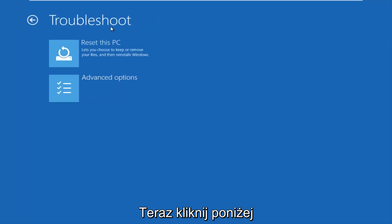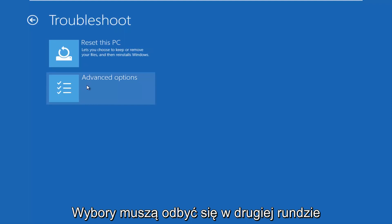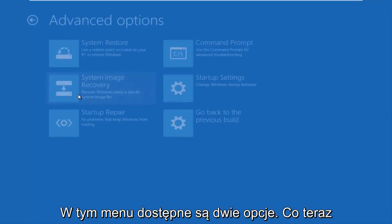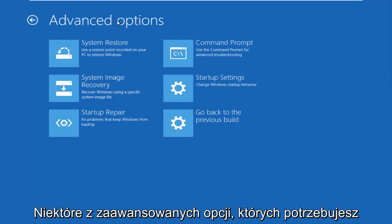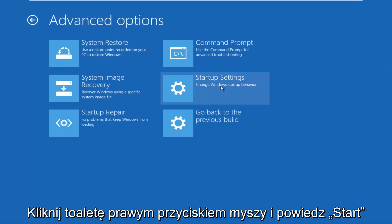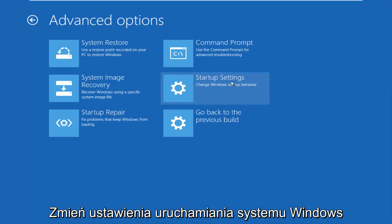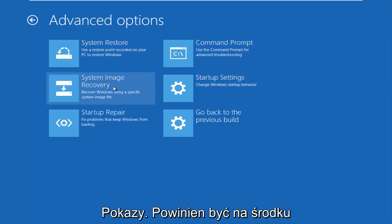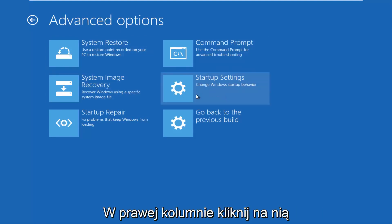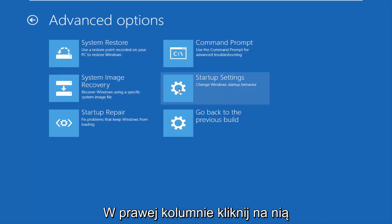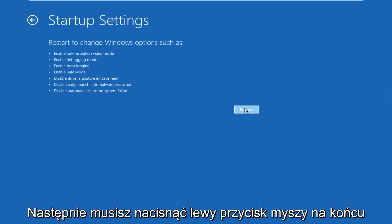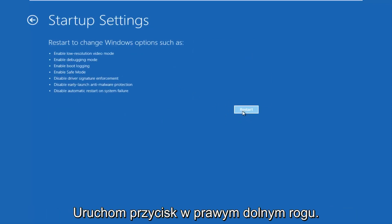Now underneath the Troubleshoot window, select Advanced Options — should be the second of two options on this menu. Underneath Advanced Options, you want to left click on the tile that says Startup Settings — 'Change Windows startup behavior' — should be in the middle on the right column. So left click on that, and then finally left click on the Restart button in the bottom right.